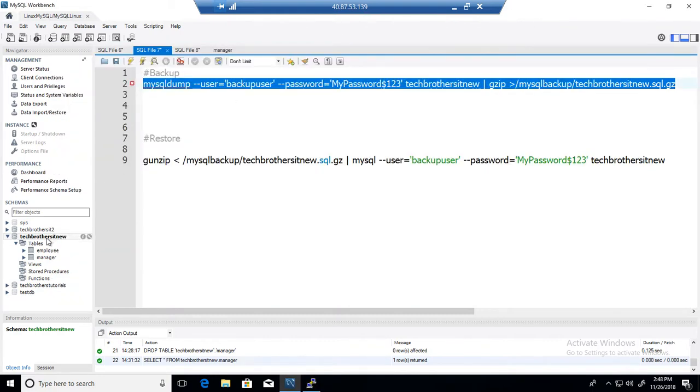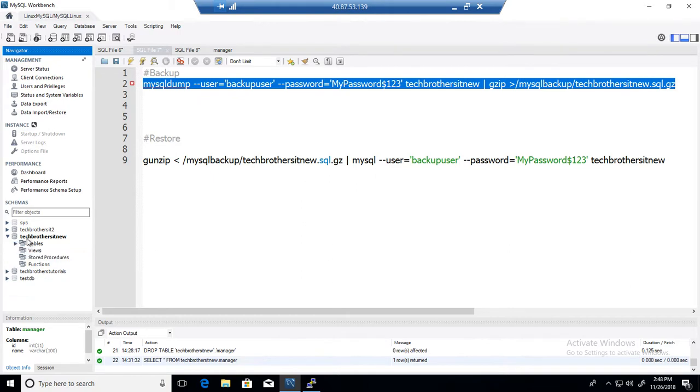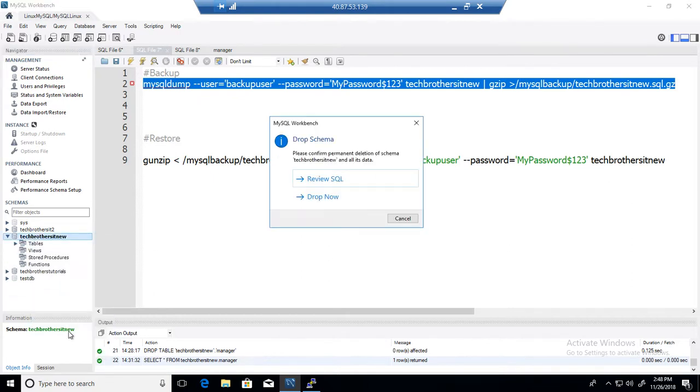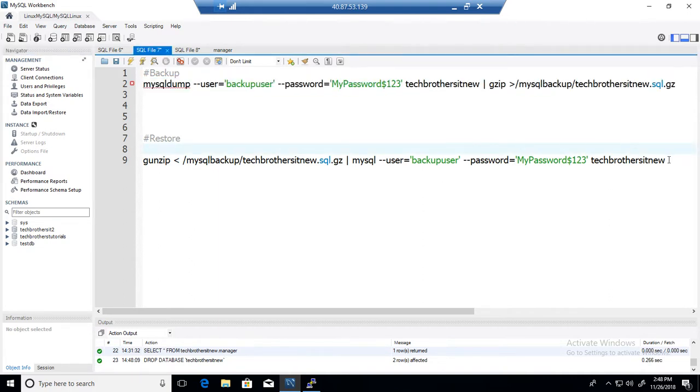So now we are all good here. I am going to go ahead and drop this database. This database has two tables, employee and manager. So we will go ahead and drop schema and then we are going to run this statement.